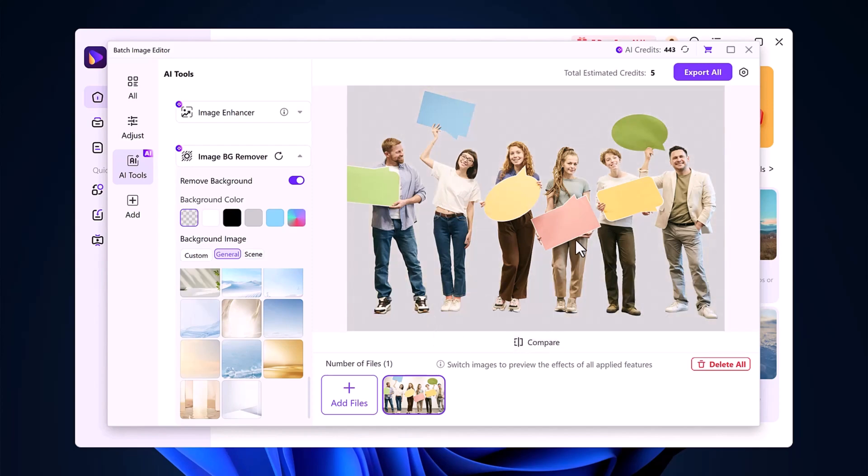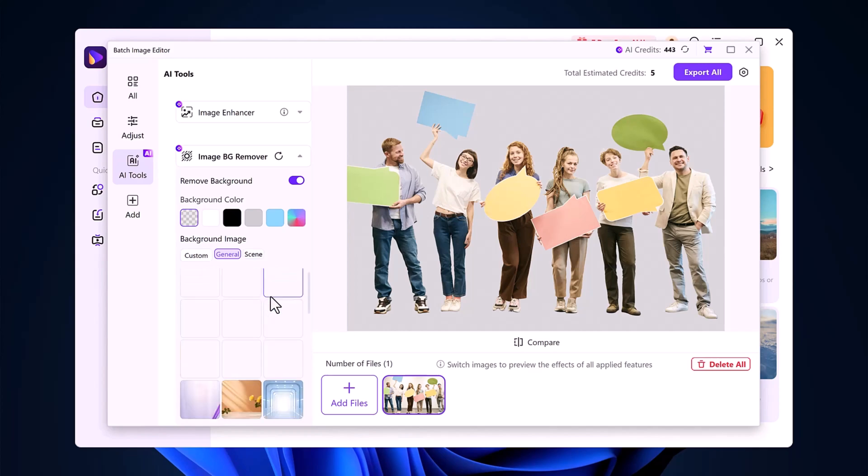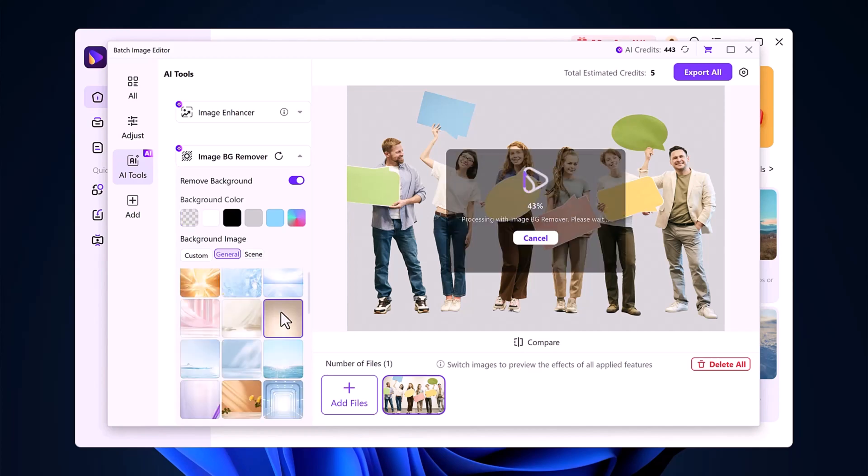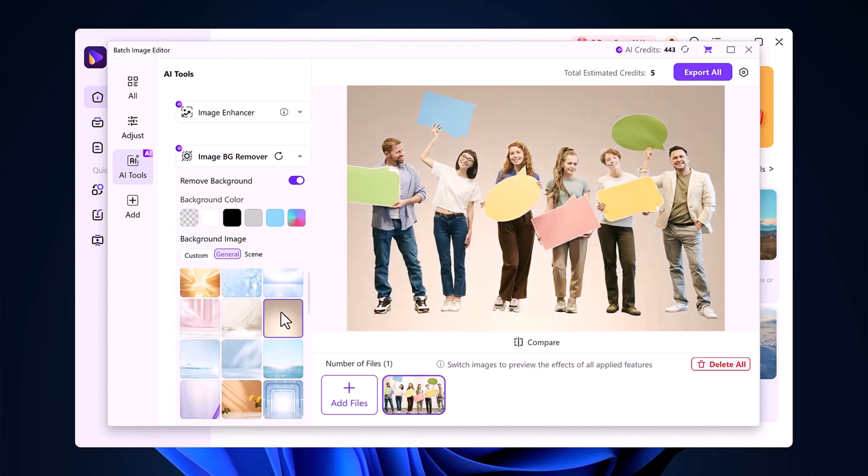Even with multiple people in the frame, I then tried changing the background to something new, and the tool handled it perfectly.